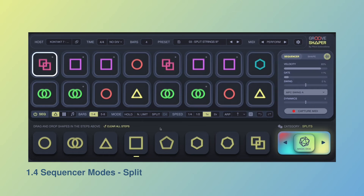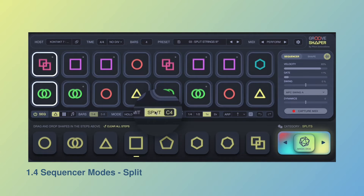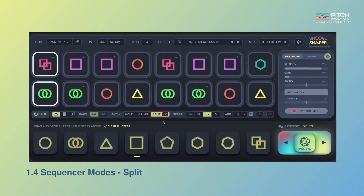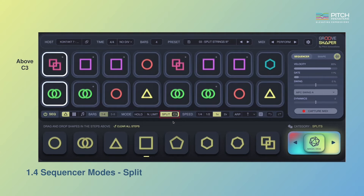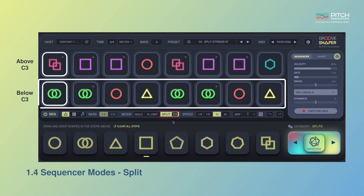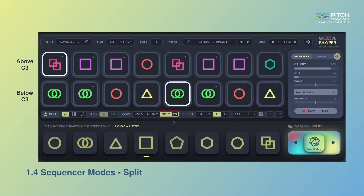In split mode, you can sequence two different patterns for two different ranges of your MIDI keyboard. In this example, I've set C3 as my split point, so I can use the top row to sequence a pattern for the right side of the split point and the bottom row to sequence a pattern for the left side.